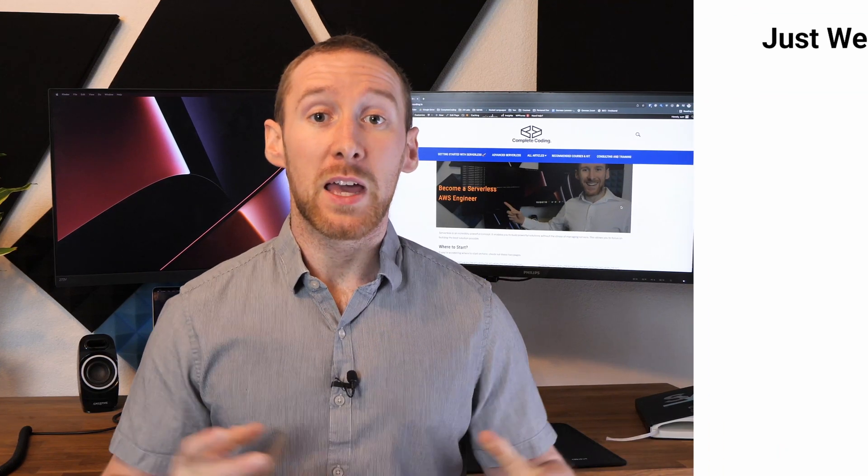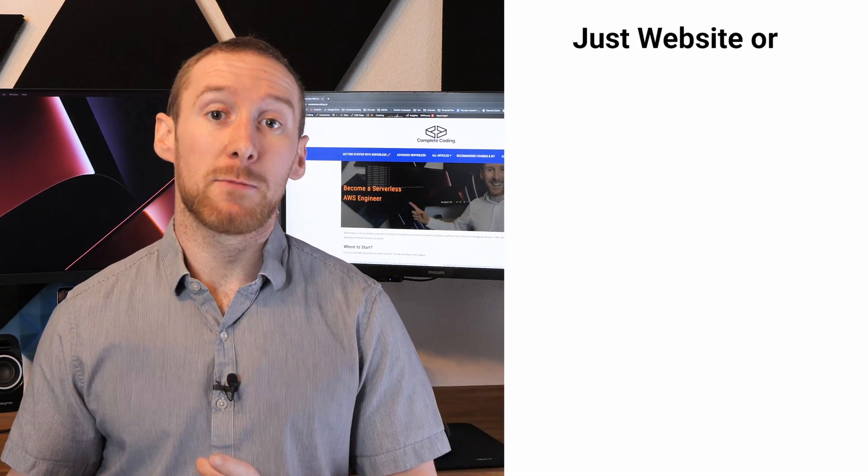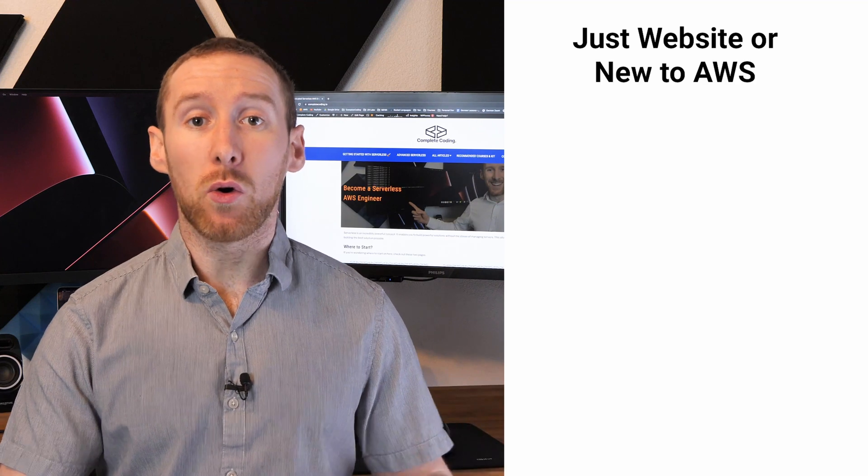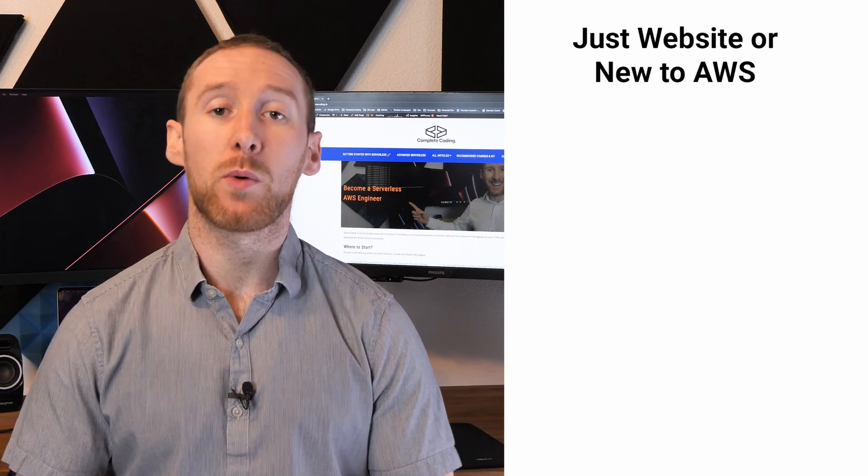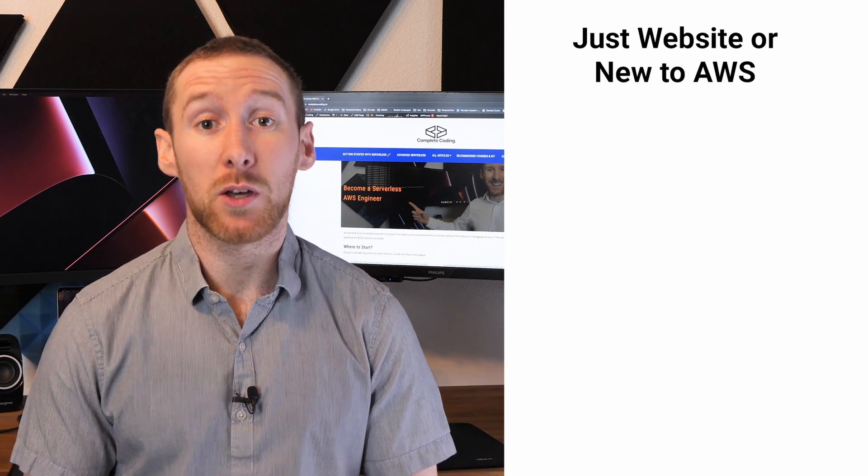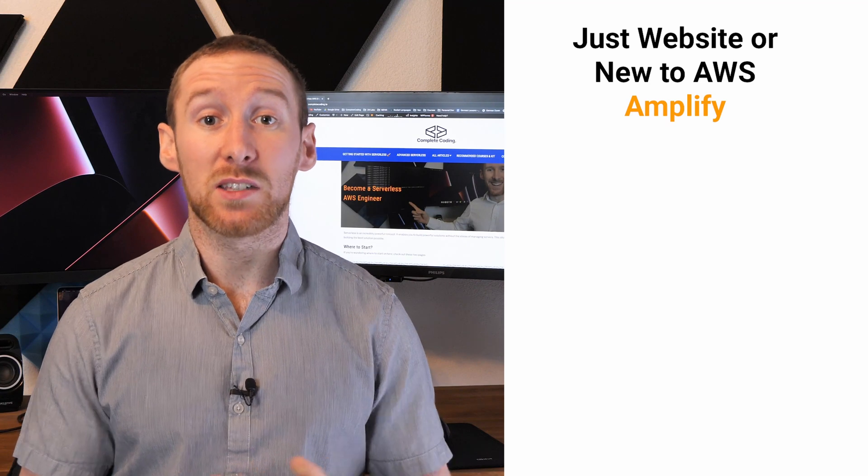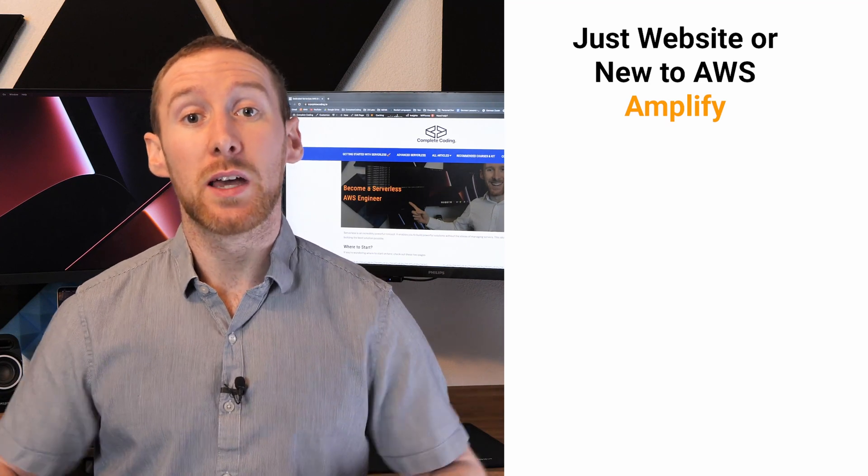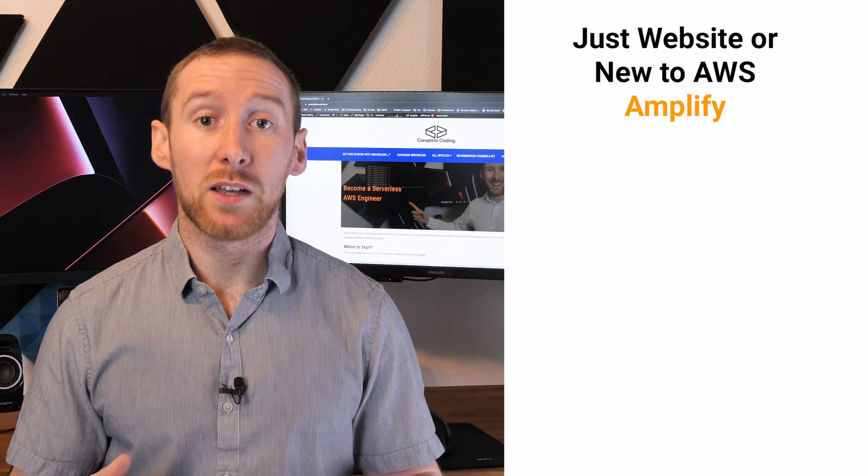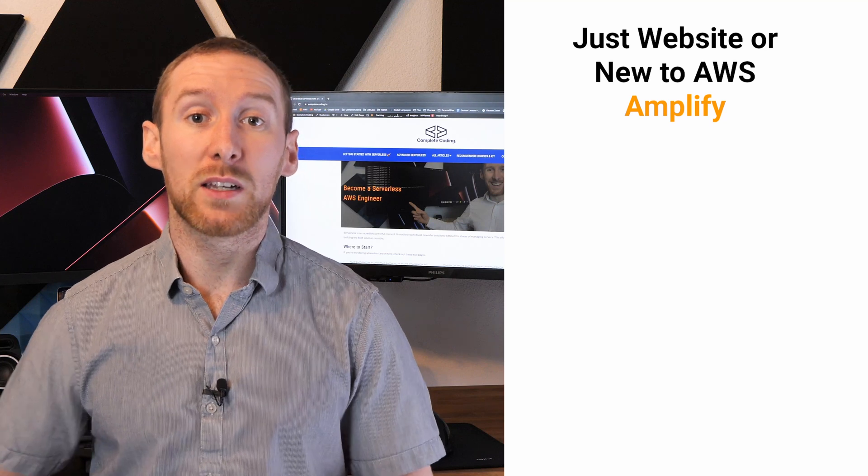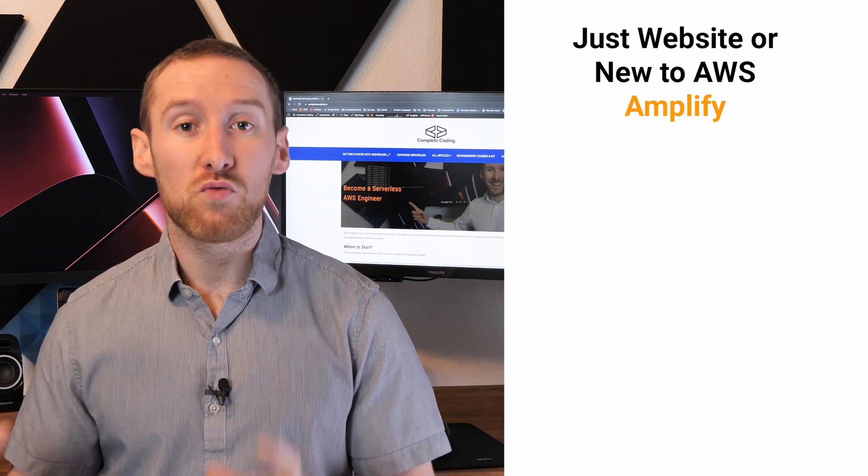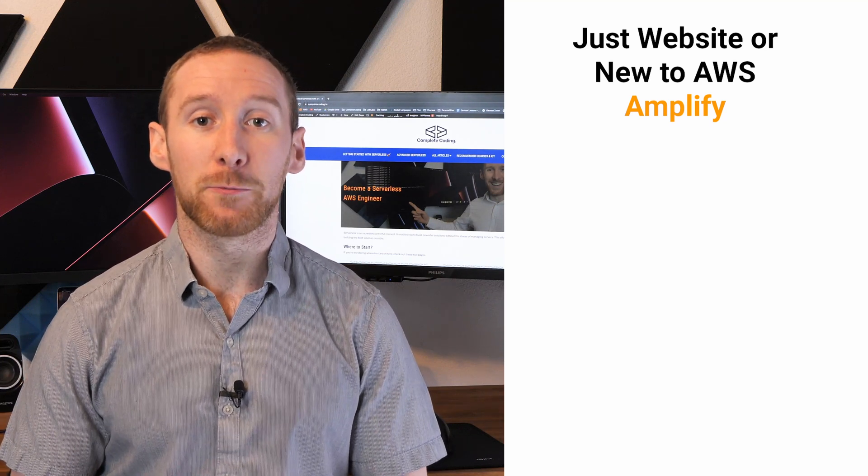So which platform should you use for your project? If you're building a website and you're either new to AWS or new to software development, I would honestly go with Amplify as it's going to make that first journey into AWS and deploying a simple application really, really easy for you.